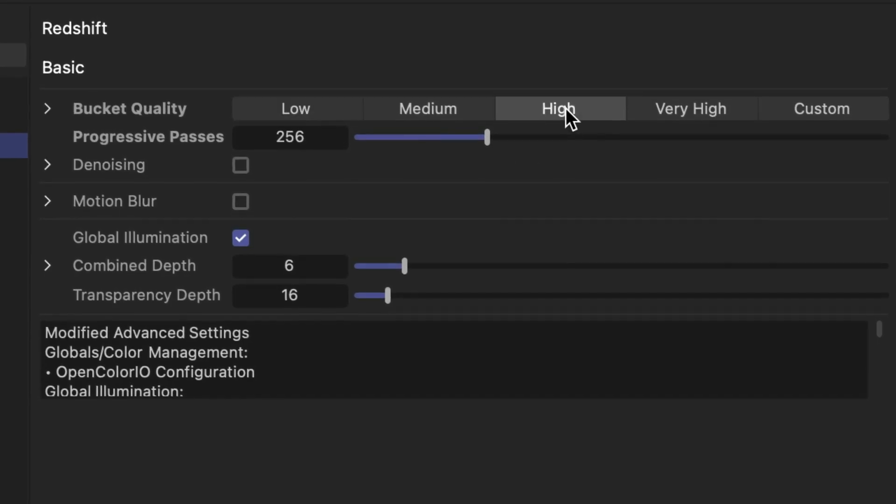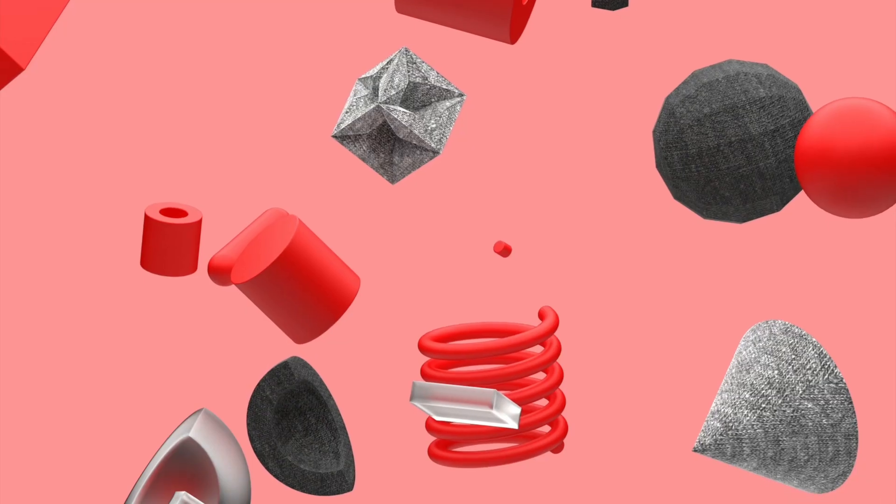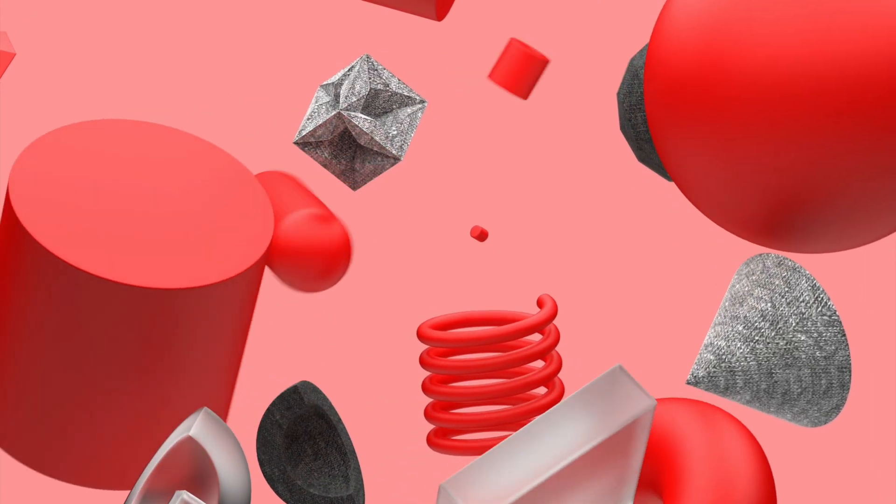So again: 1080p, 30 frames per second, the high sampling preset, which gives us a relatively low grain, low noise result, took nine hours. I can't live like that. So first of all, how much time can we save by lowering the quality at render time? I have a few different answers depending on where we decide to cut corners.